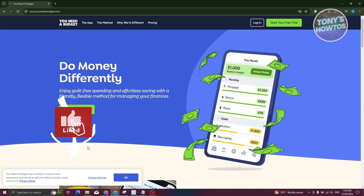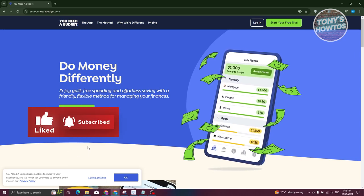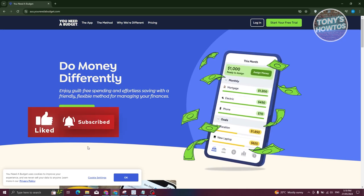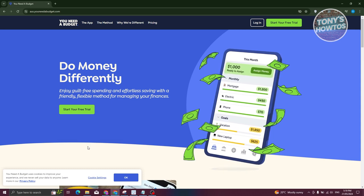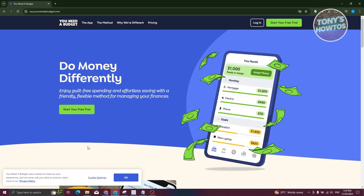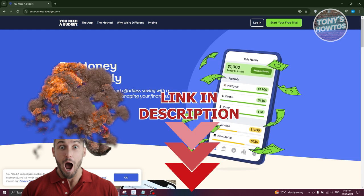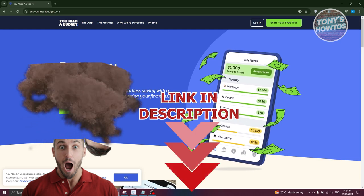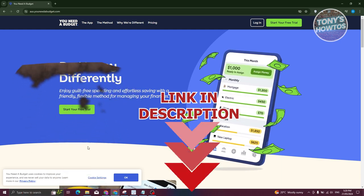Hey guys, welcome back to Tony's Outro. In this video, I'll be showing you a YNAB budget app review and tutorial for big hitters. But before we start, hurry up and check out our data software just under this video. So let's get started.